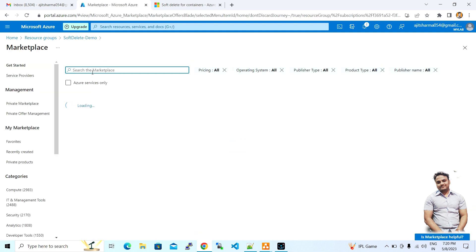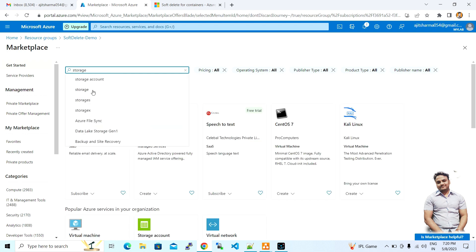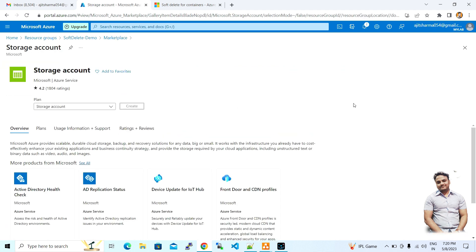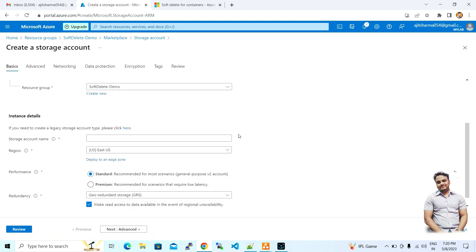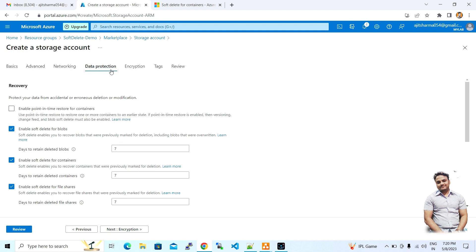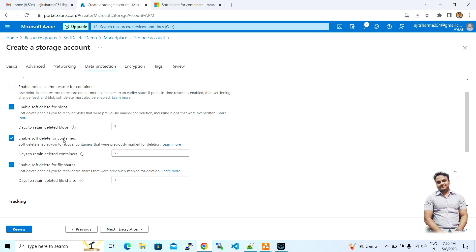You can also find soft delete settings from within a storage account. Let me create a storage account — I'll name it 'storagedemosoftdelete' with LRS replication. Once you go to the Data Protection section, you can see that soft delete is enabled by default for blobs, containers, and file shares, with a default retention period of seven days.